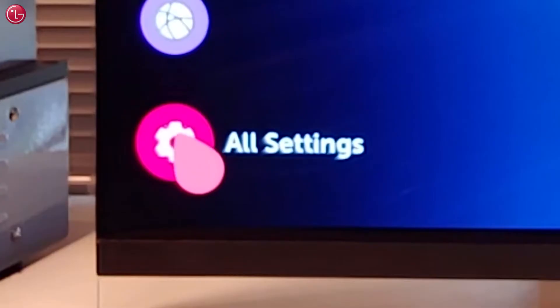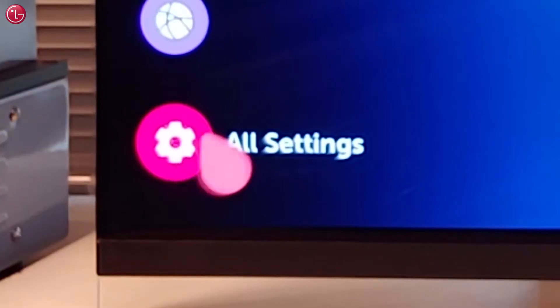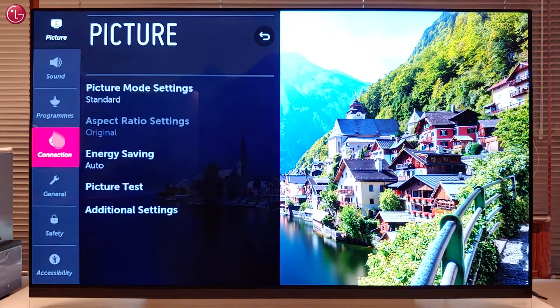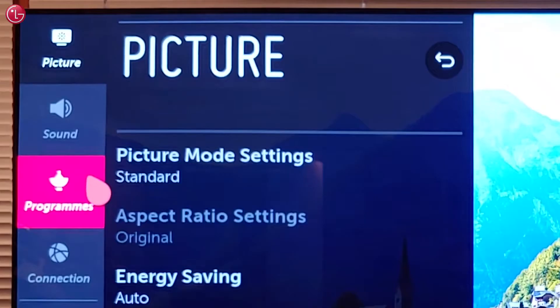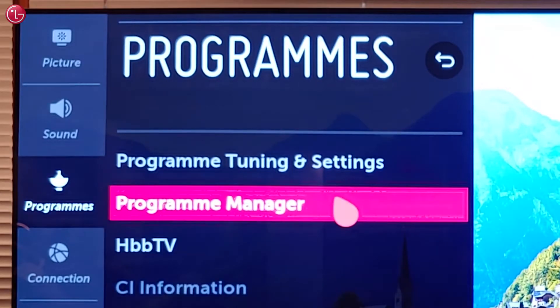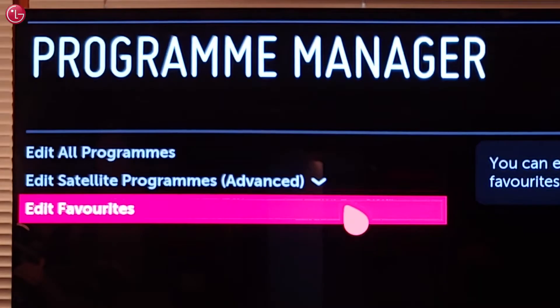To create a favorite list, go to all settings, then programs, select program manager and then edit favorites.